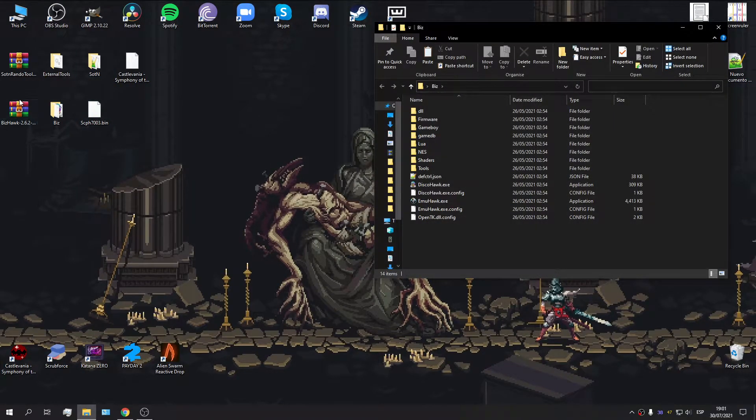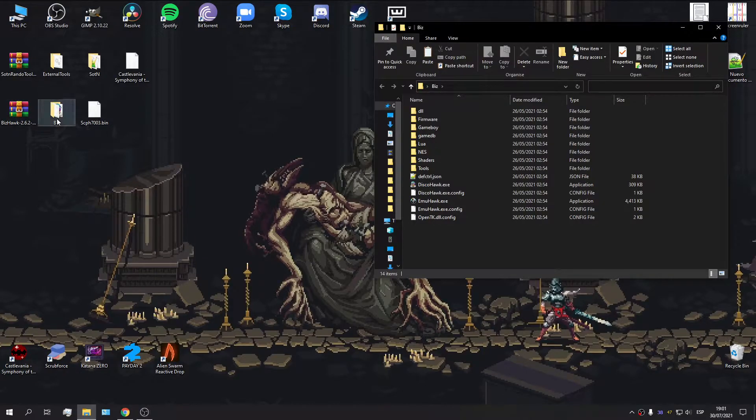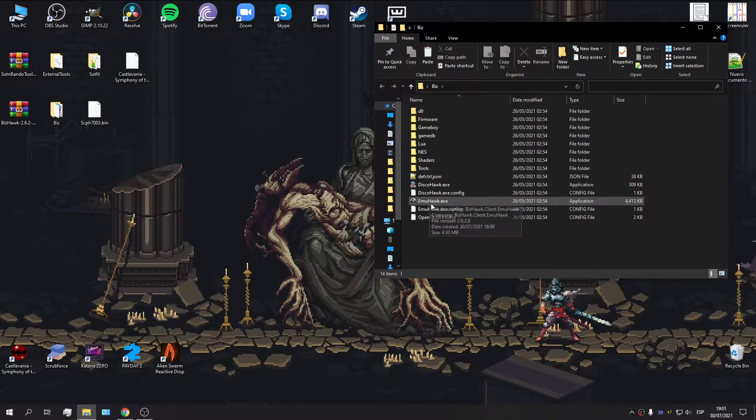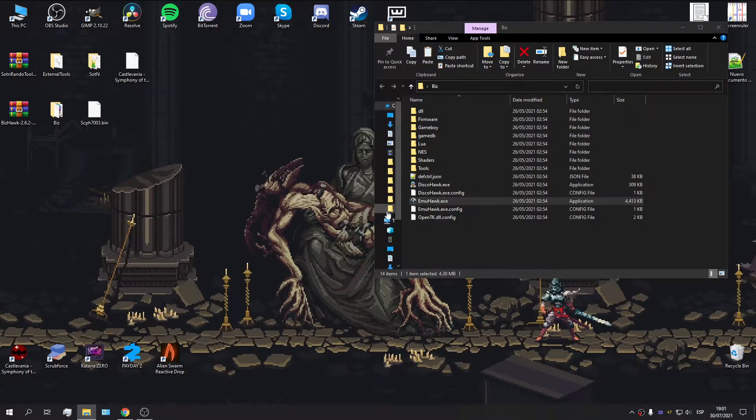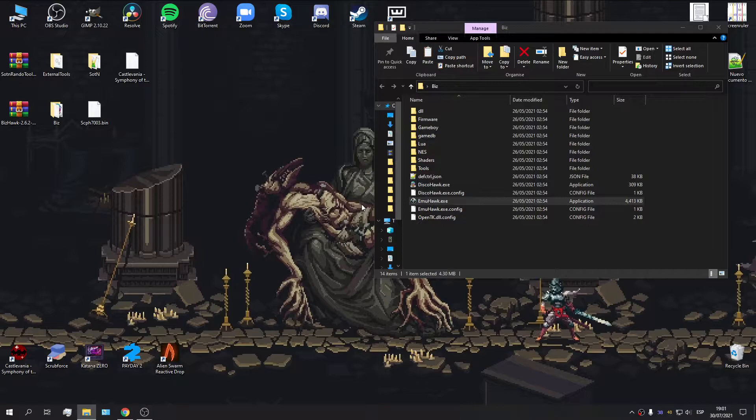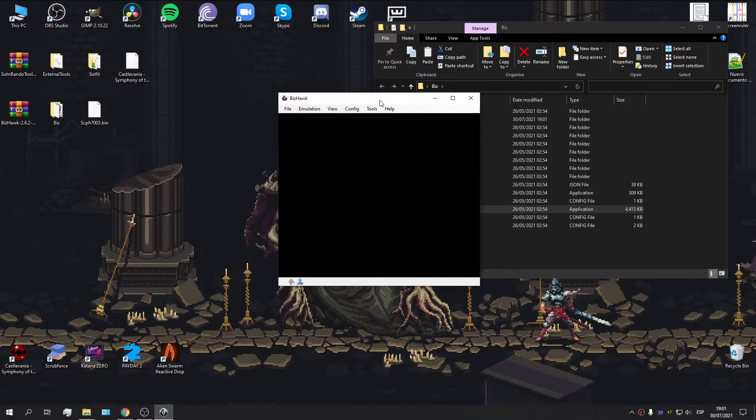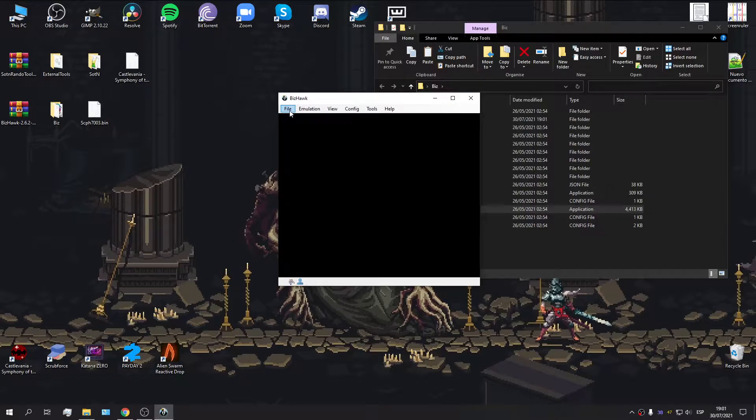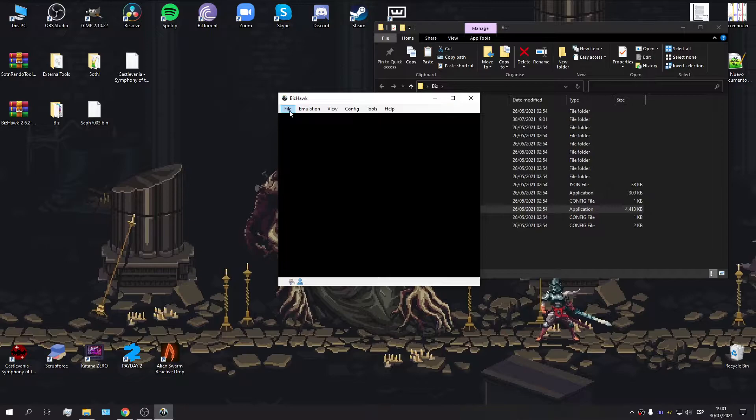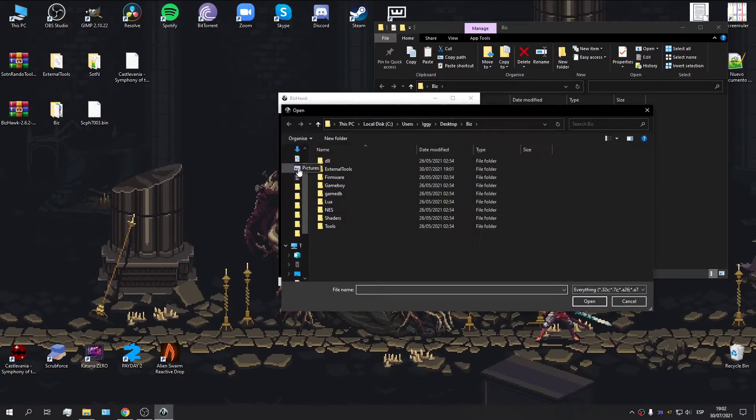I've already gone ahead and extracted the emulator into a folder called Biz, so we're going to go ahead and boot up the exe. And here we go, that was easy enough. The problem is, if we try to boot up a game right now, it's not going to work because we don't have the firmware files to make the PSX Core run.